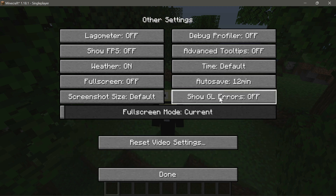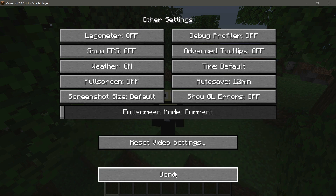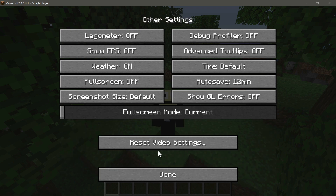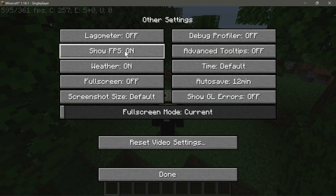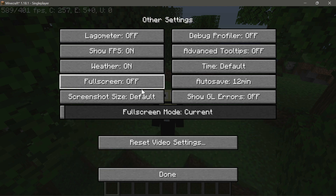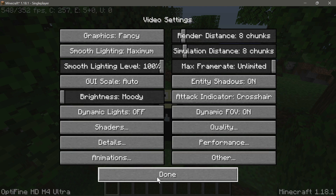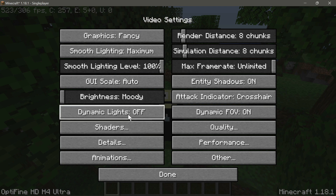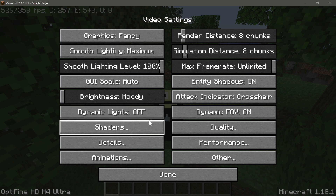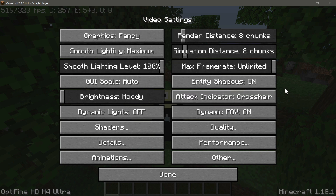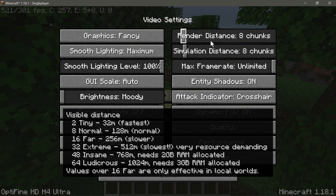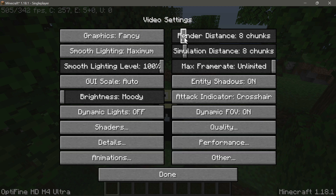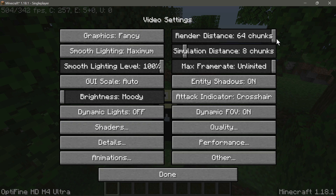I'm going to change the auto save to 12 minutes and turn off GL errors. I'm also going to enable the FPS counter using the show FPS function. Now let me start changing a few settings — the first one is render distance, which I'll set to 32 chunks.